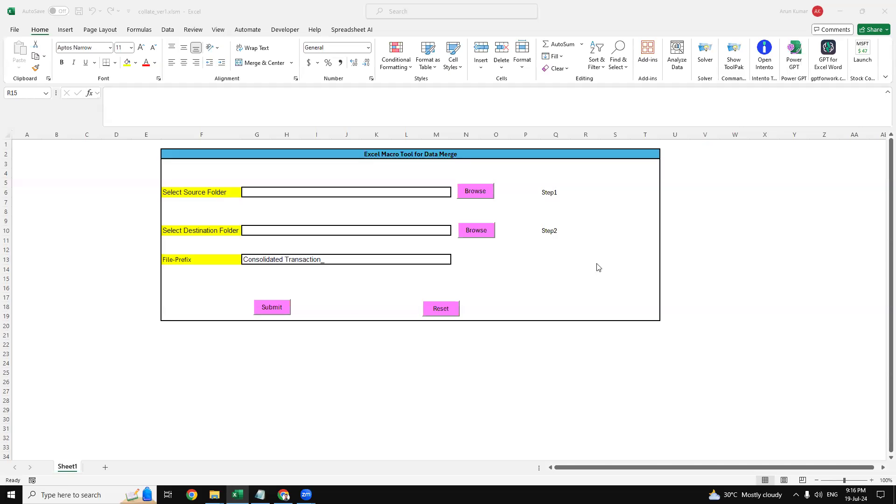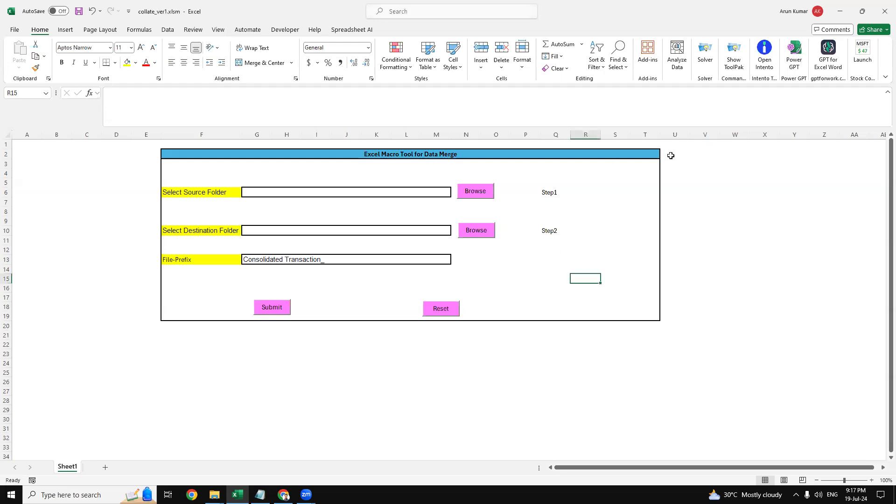Hey everyone, hope you all are doing good. Today in this video I'm going to provide you the walkthrough of this automated Excel macro tool for data merge. Basically, what this tool is doing is it will merge all the Excel files into one file, and after that if the records are duplicate then it will remove them. This is an automated tool which is very easy to use and very user friendly as well.